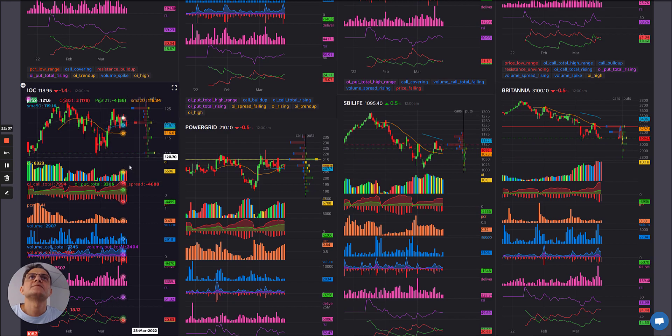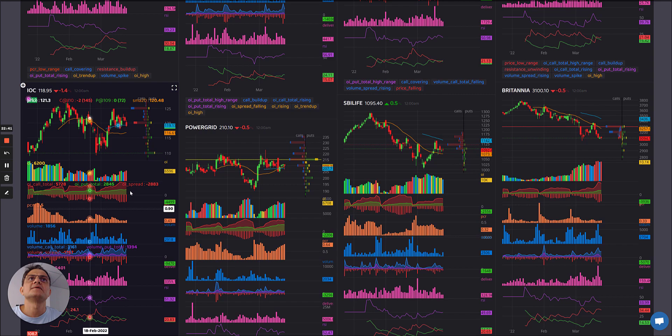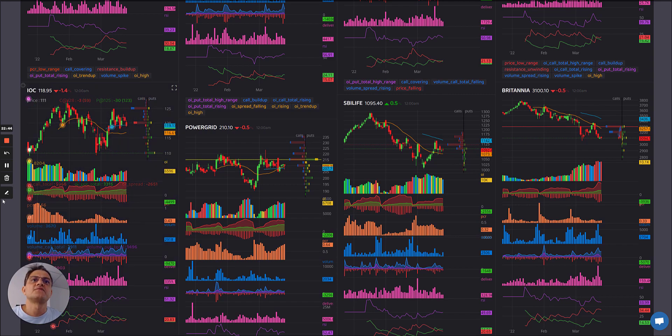IOC: after this rise, two strong reds — in fact now correcting from here. Let's see if it could go down further from there.